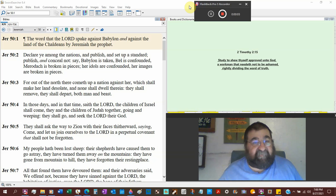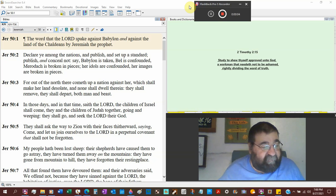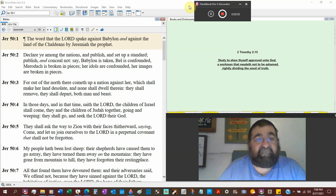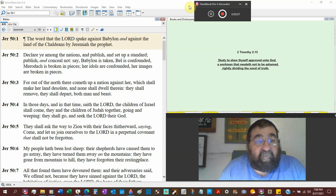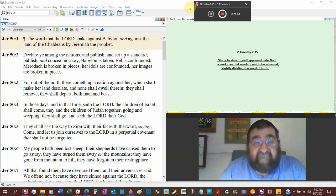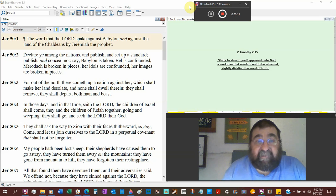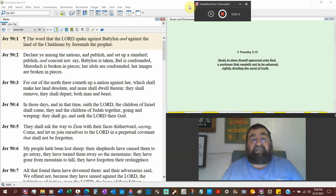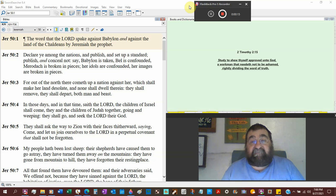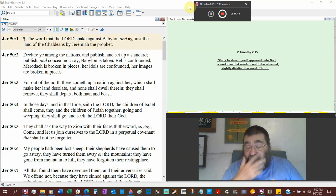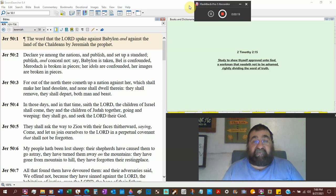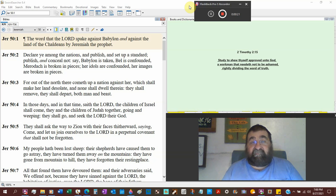Jeremiah chapter 50, heading down the pike. The word that the Lord spoke against Babylon. We've been looking at words going against nations. Jeremiah is not only a prophet to Judah, a little bit of Israel, but to the nations.